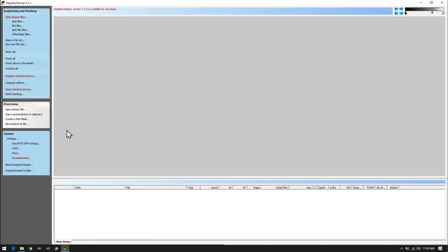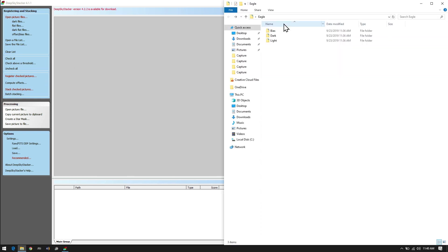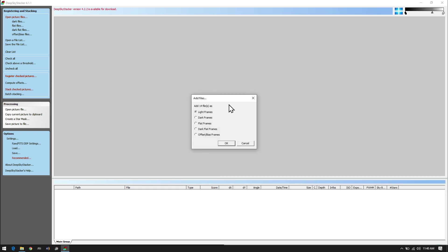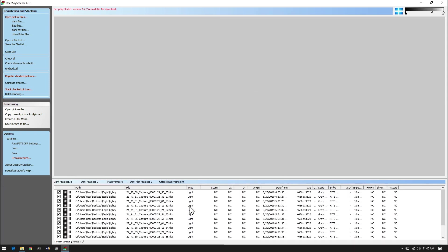There are multiple versions of it — a 64-bit and a 32-bit. This one's complaining about being updated, but I'm going to ignore that for now because for this purpose it's going to be fine. We need to import all our files into Deep Sky Stacker. The easiest way is just to drag and drop, as I'm doing right now, and then tell the system what type of file it is.